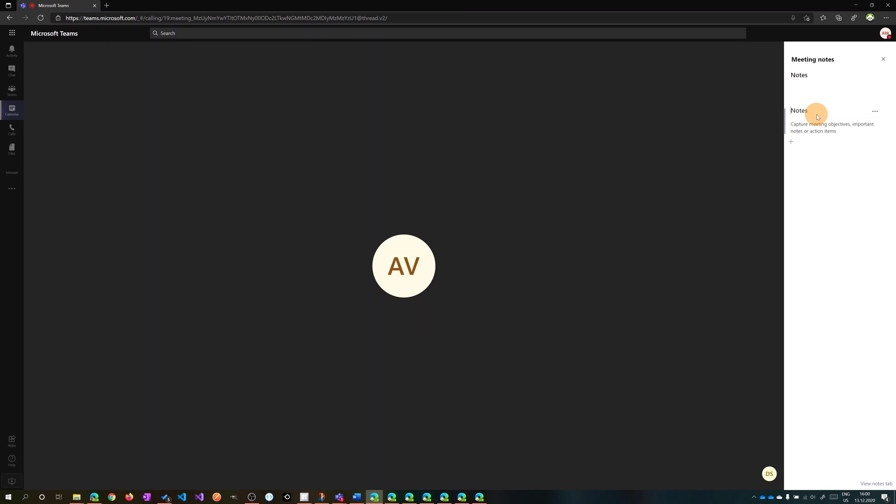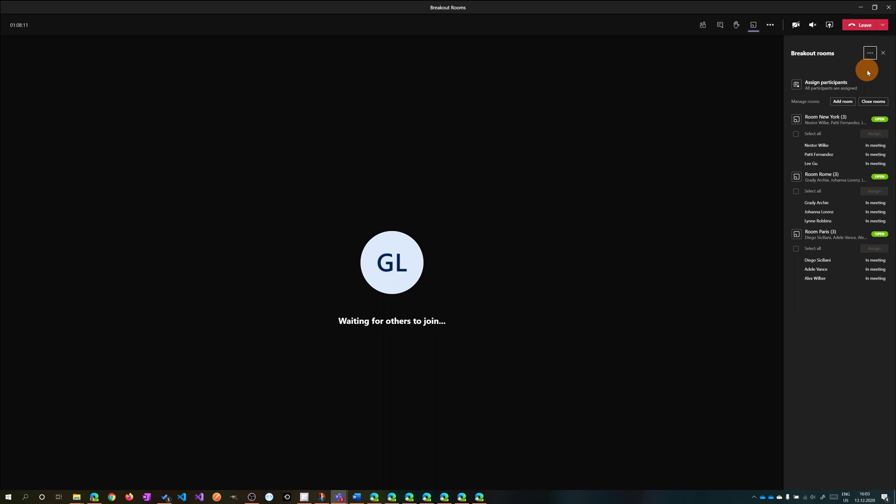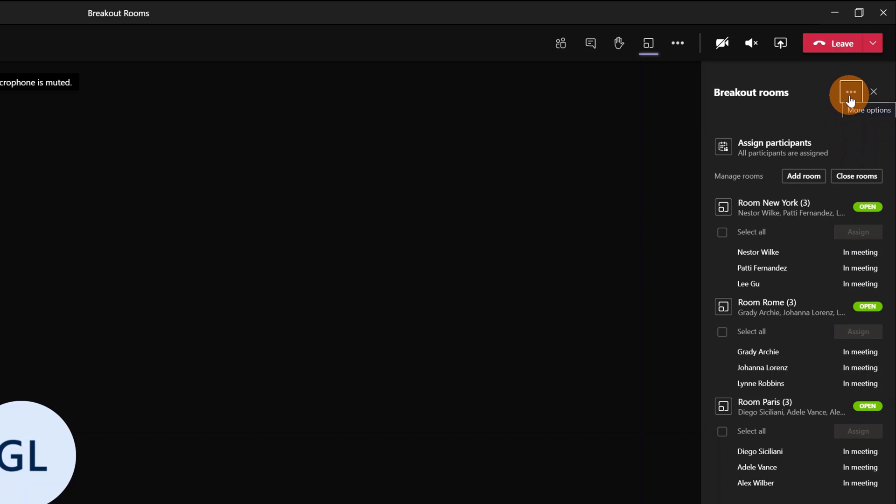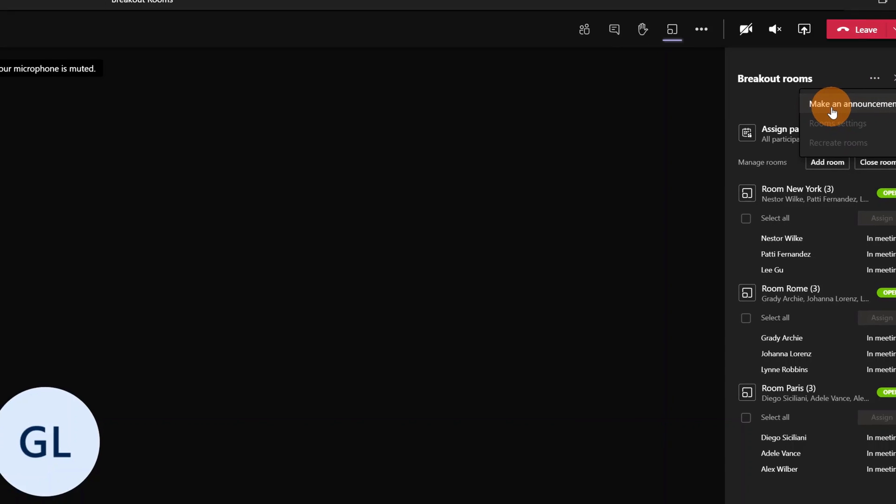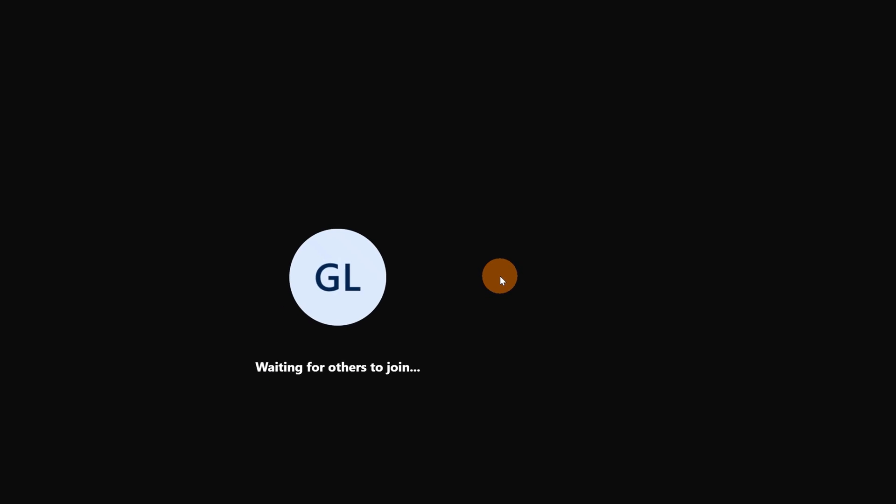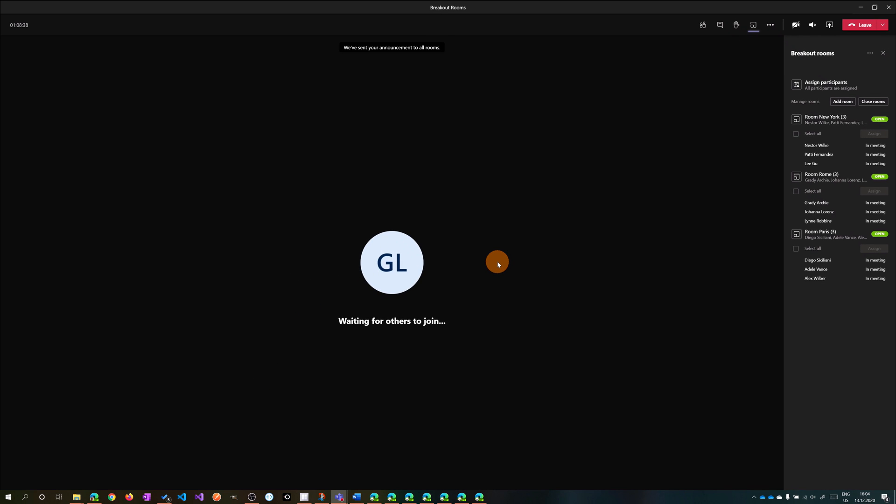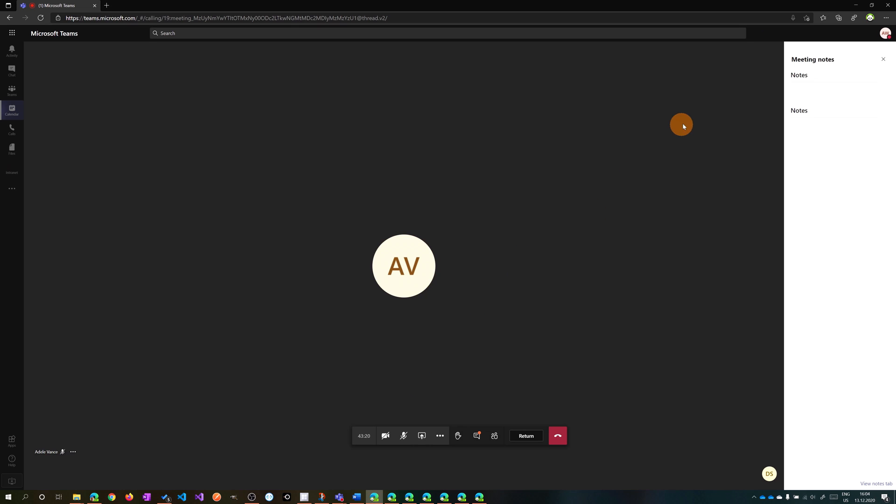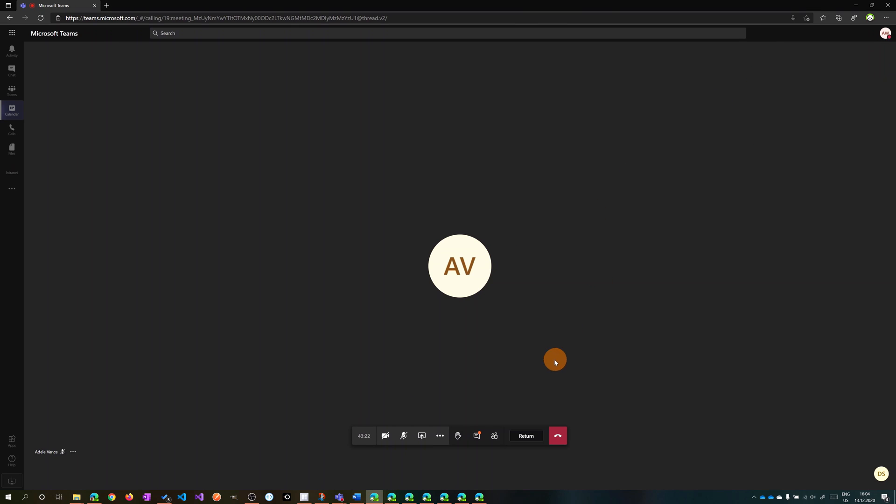I'm back now in the main meeting as Giuliano. I have an important announcement to send to all participants. Click on the ellipsis button next to the meeting title, and you'll find Make an Announcement. Clicking on it, I can type 'You have the last five minutes' and click send.